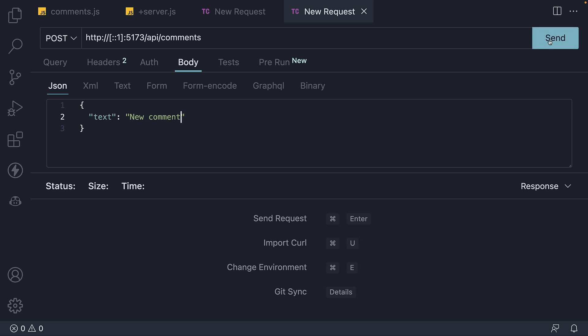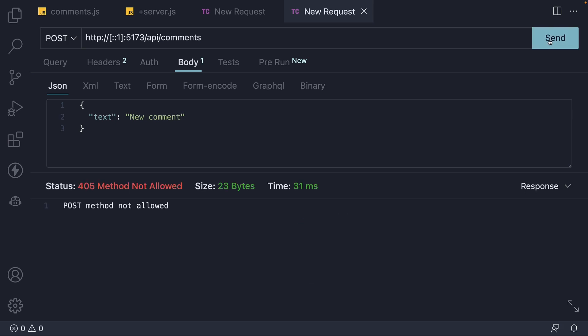If I now click send, we get back an error, status 405, method not allowed. Let's go back to our API route and add a function to handle this POST request.